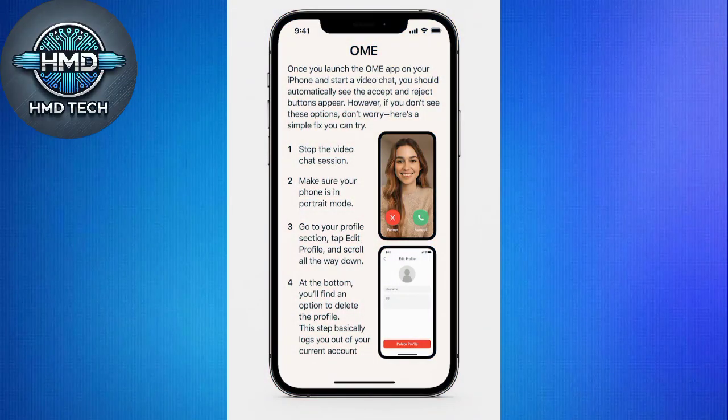start a video chat, you should automatically see the Accept and Reject buttons appear. However, if you don't see these options, don't worry — here's a simple fix you can try.